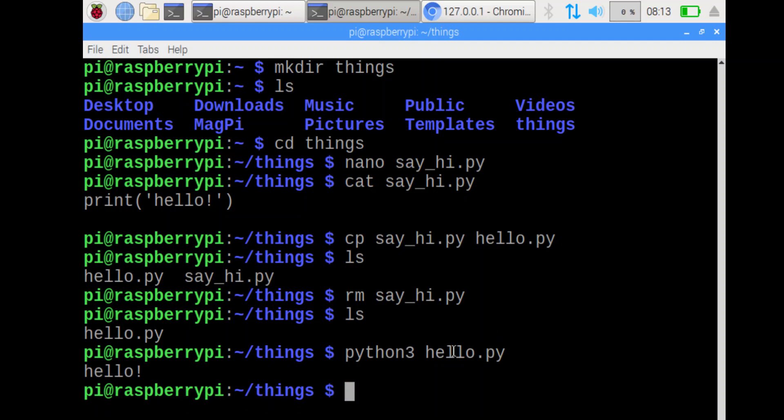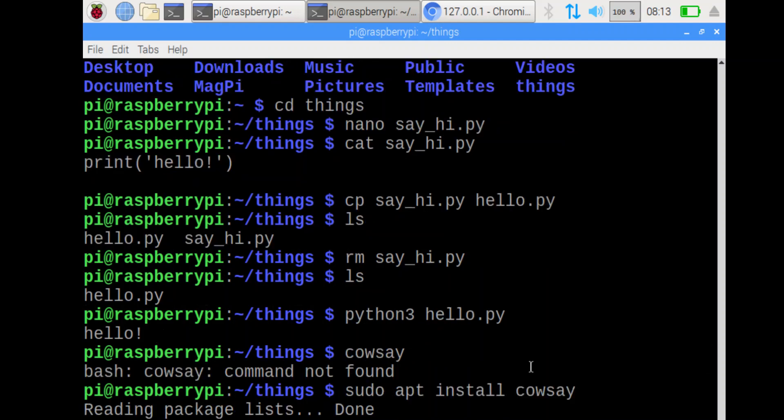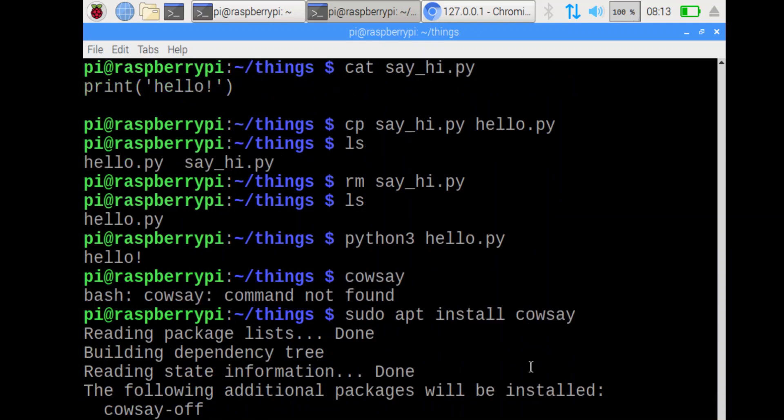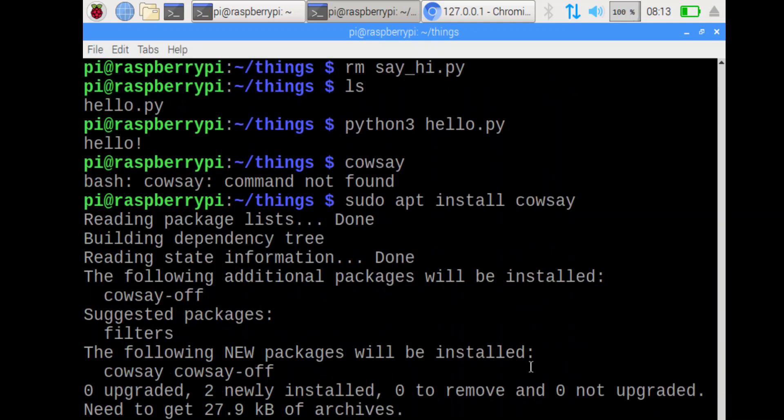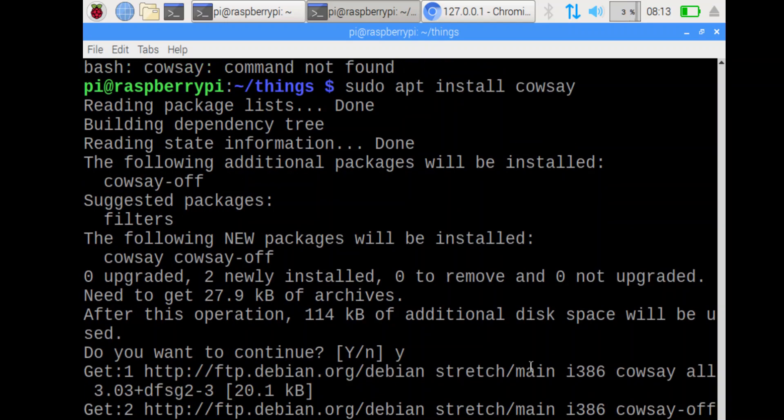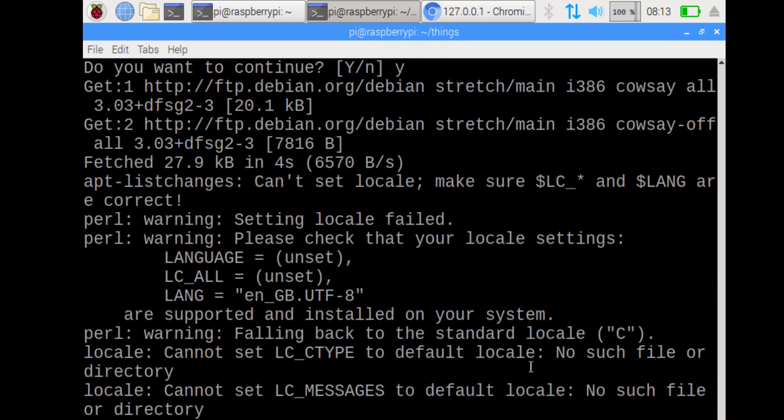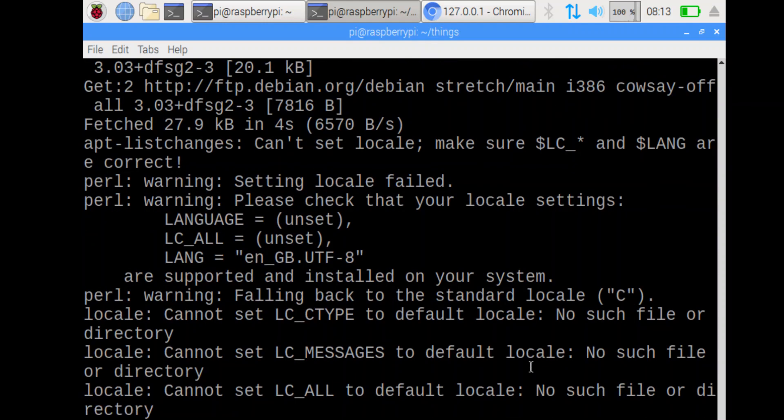Next step is to install the program called cowsay. Just to prove that cowsay isn't installed, I'm going to run it. We can see it's not found. To install it, I do sudo apt install, and then the name of that program. So that will install. It'll go on the internet. It'll ask to confirm. If you want to continue, you can do y and then enter, or you can just press enter, and then it will download that program and install it for you.